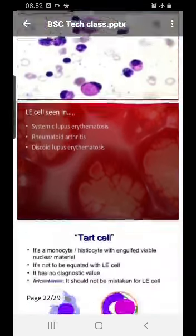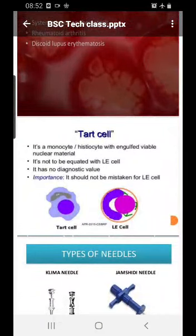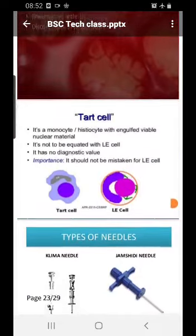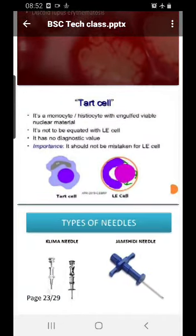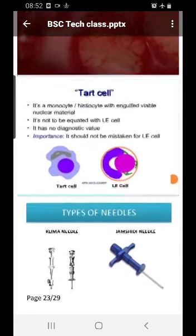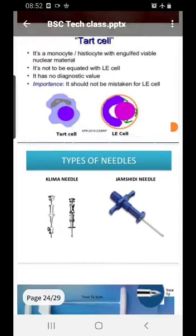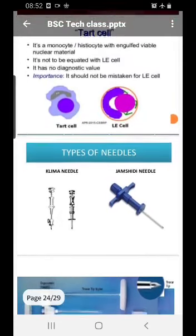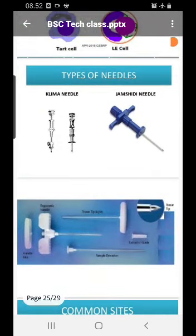LE cells are no longer commonly used in diagnostic procedures, but you should know what they are. The dot cell is a differential diagnosis — it is a histiocyte or monocyte that has engulfed nuclear material. These cells have no diagnostic value and should not be mistaken for LE cells, as shown in the picture.